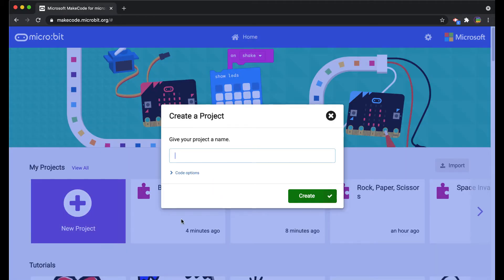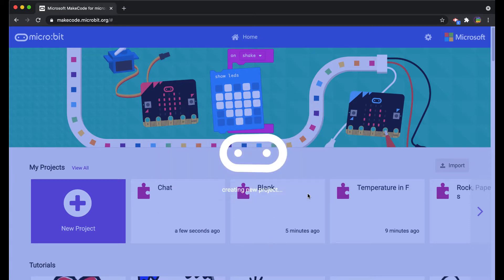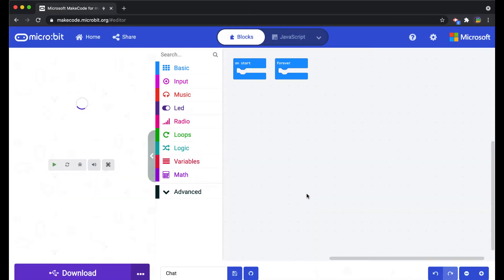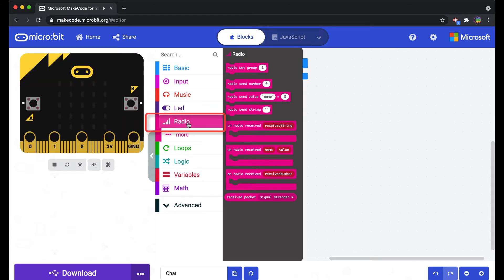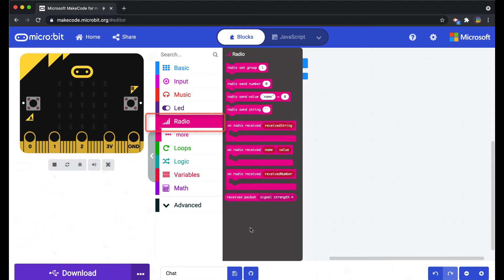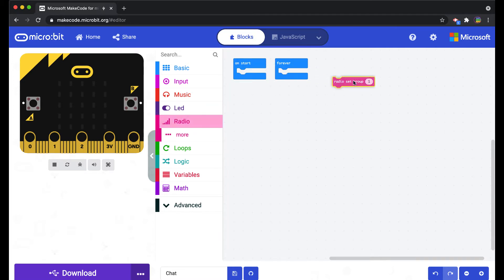I'll just call this chat and we'll hit create. Almost everything in this project is going to come from the radio category. There's a few different options here. I'm going to pull out a couple of these that we're going to use.